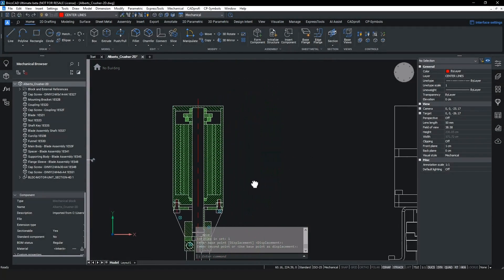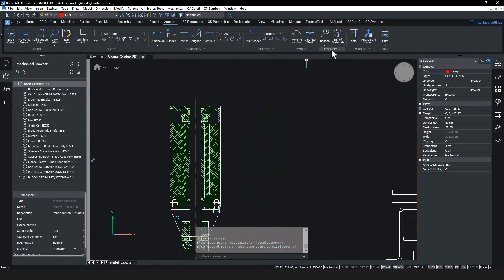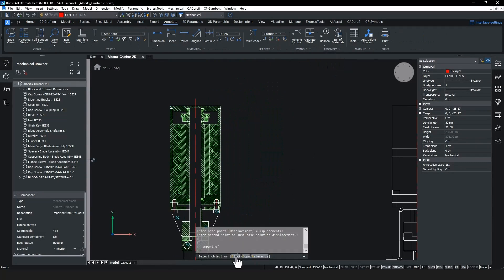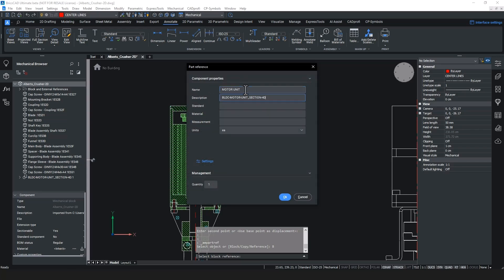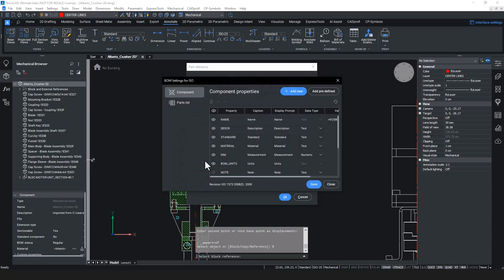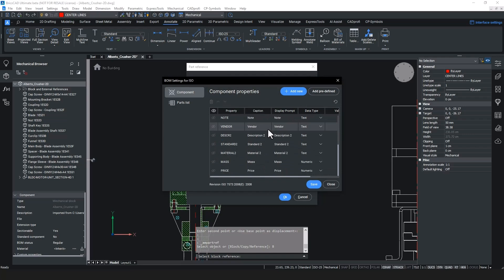As this is an AutoCAD Mechanical drawing, we will now add a part reference to the newly imported motor unit. In BricsCAD Mechanical v24.2, we've made some updates to our AM part ref feature, including the ability to now reference an existing BricsCAD block. The metadata in the block is automatically transferred to the part reference.